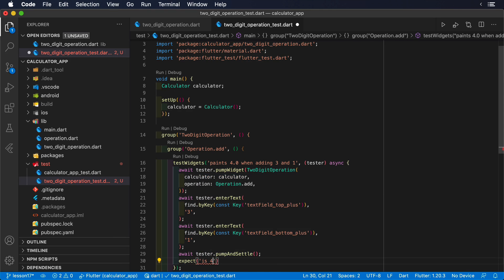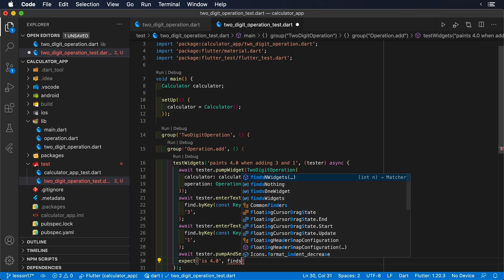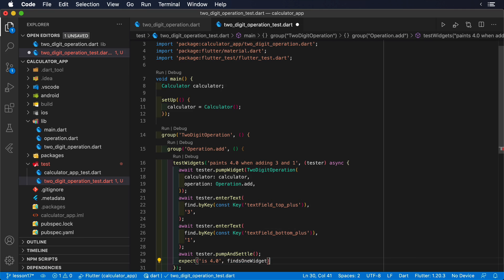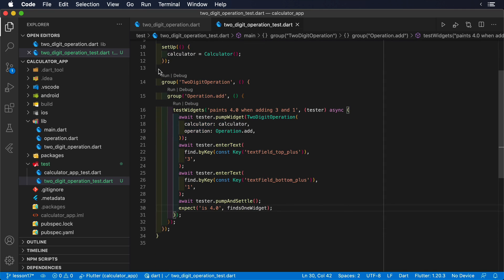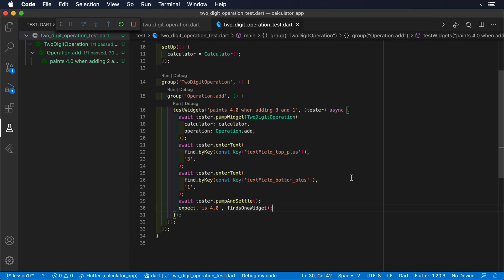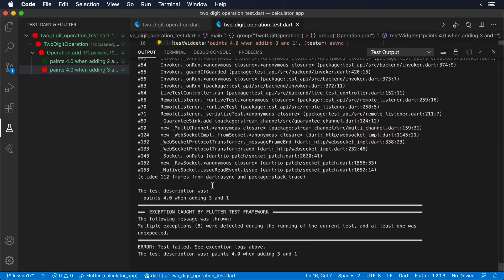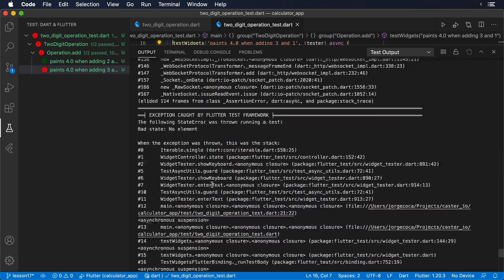Finally, our expectation is that we can find one widget on the screen whose text is 4.0. Let's run this test for a second. As we can see, it fails.